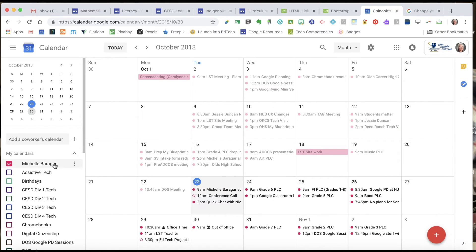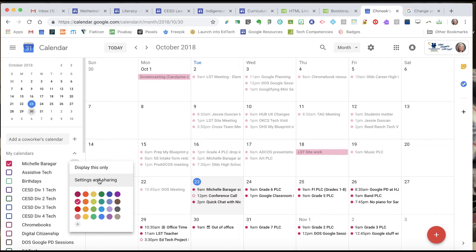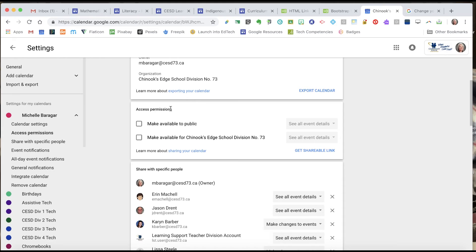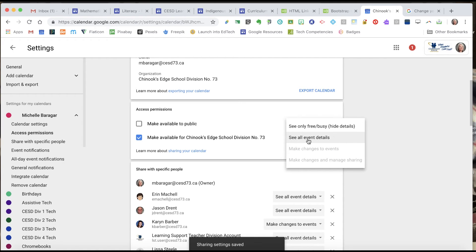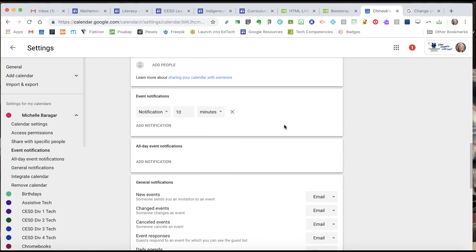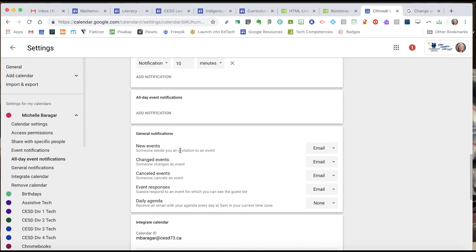There's another spot to access settings for your calendar. If I come over to my main calendar and click those three dots again — same place we went to share the calendar — I go into Settings and Sharing. There are a few more controls in here. You can see I've already got my time zone set. Under Access Permissions I could make my calendar public — really good for a school website calendar where sports teams and different people contribute and parents view one calendar. Or I can make it available to all Chinook's Edge employees and choose whether they see all event details or only free/busy. Scrolling down I can also control event notifications and all-day event notifications.